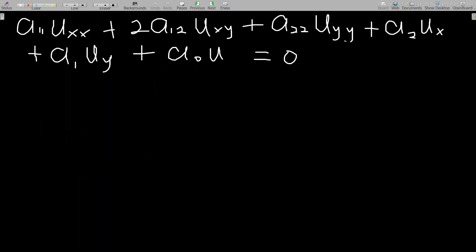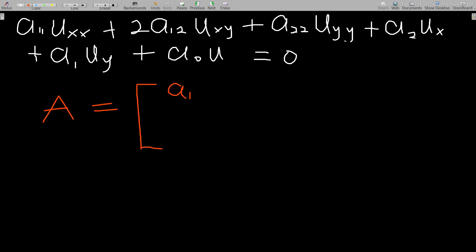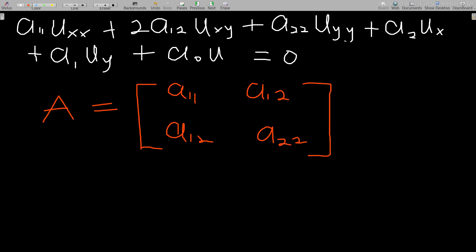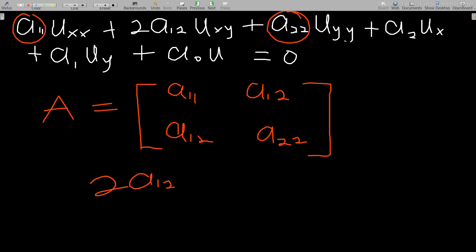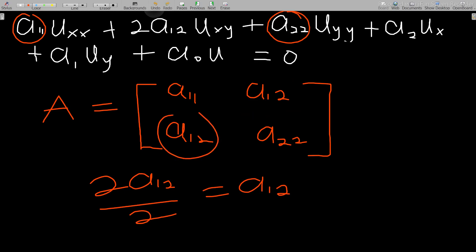Other books consider the general equation to be written as A₁₁u_xx plus 2A₁₂u_xy, and so on. To classify this, you find a matrix A which is written as [A₁₁, A₁₂; A₁₂, A₂₂]. Note that A₁₁ is attached to u_xx and A₂₂ to u_yy. For A₁₂, since the coefficient in the equation is 2A₁₂, you divide that coefficient by 2 to get A₁₂.